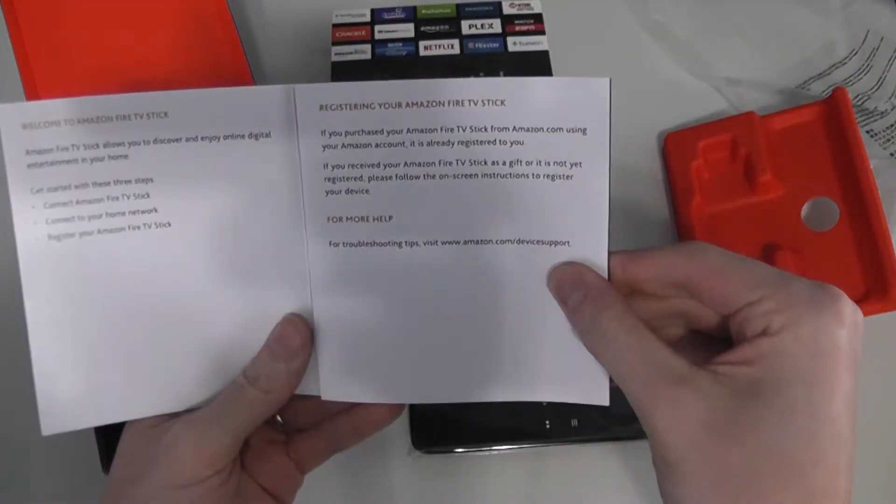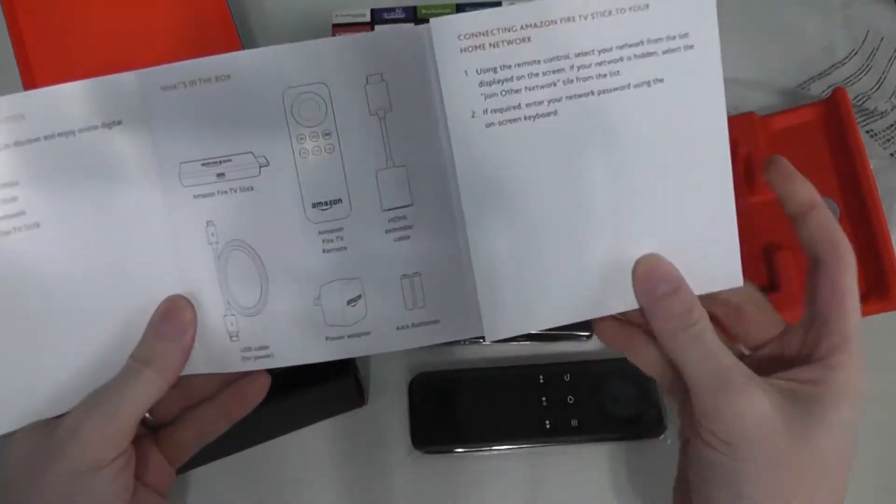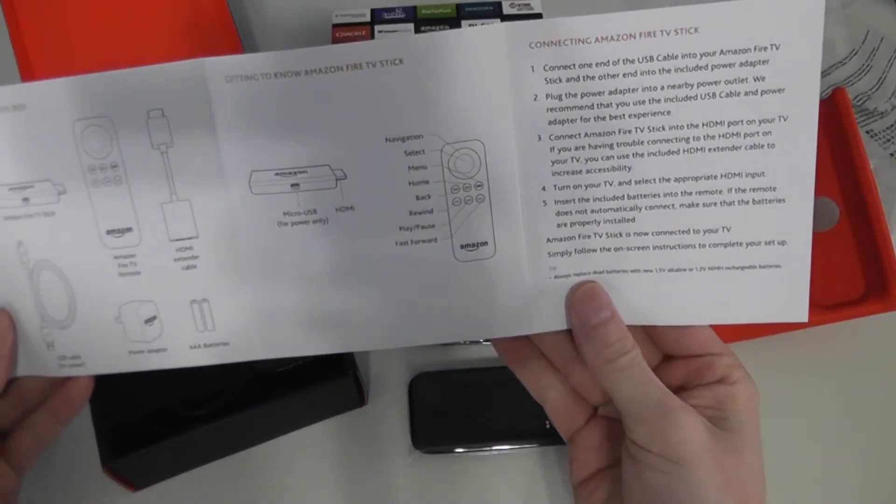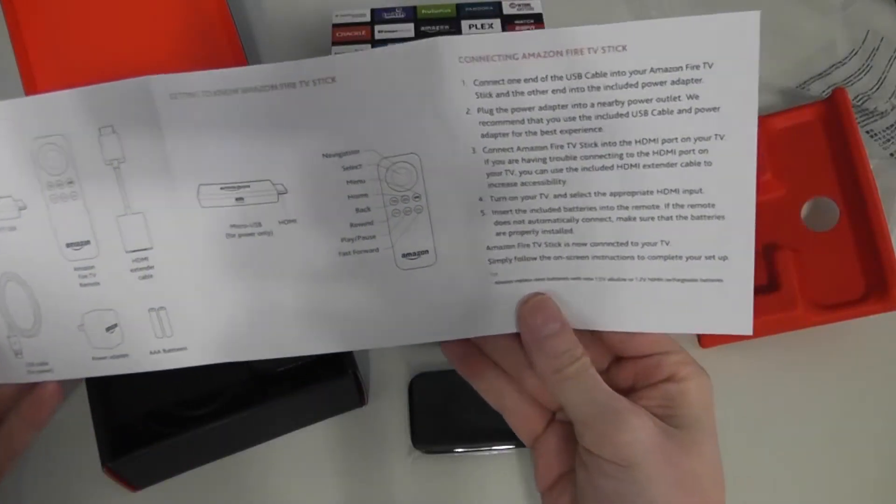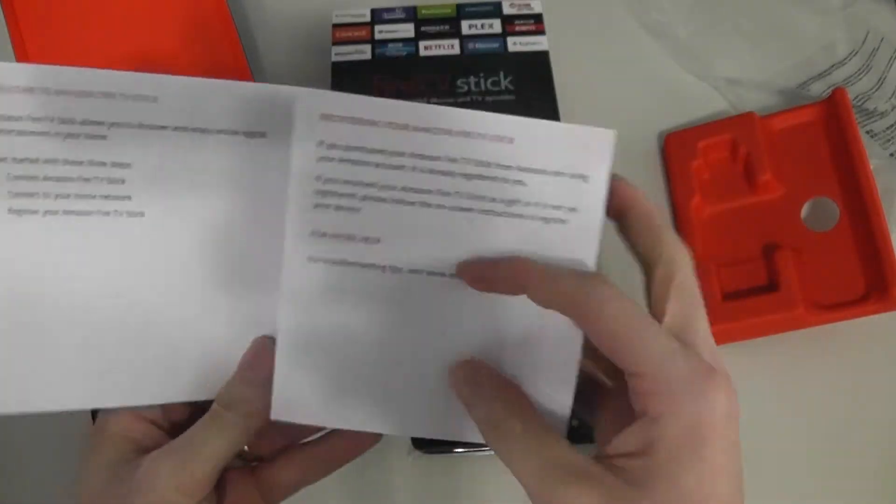So we get a little welcome guide and probably a quick start. Yep, getting to know, connecting the TV, so some basic directions.